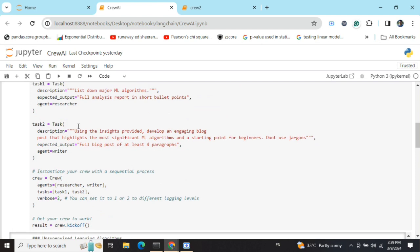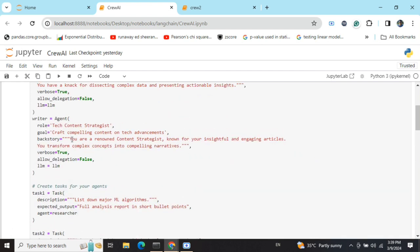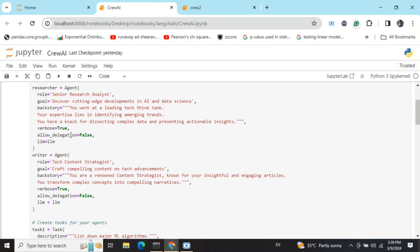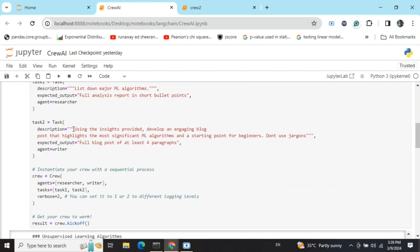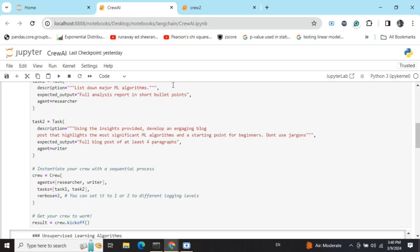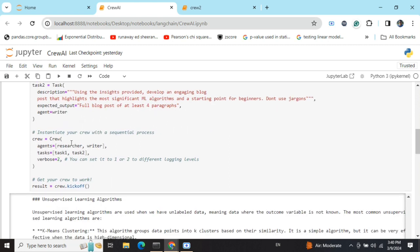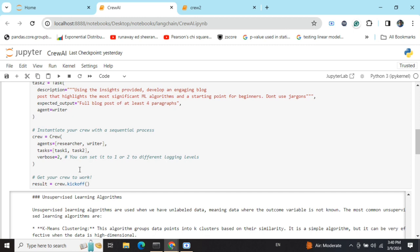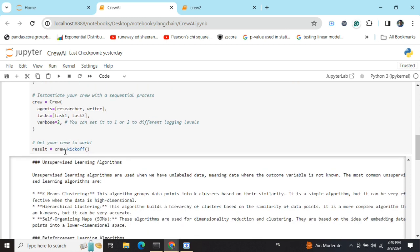Here you can see we've defined two agents, we've defined two separate tasks, and in the second task we'd be taking the output from the first task—that is the short bullet points—to expand onto the blog. Now we're finally instantiating a crew. The crew would consist of the agents researcher and writer, task one and two, and the verbose, and then finally would be calling out crew.kickoff.